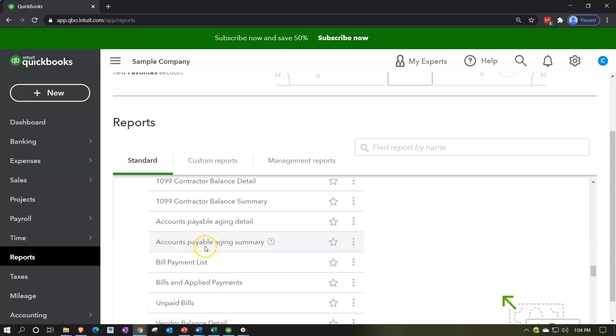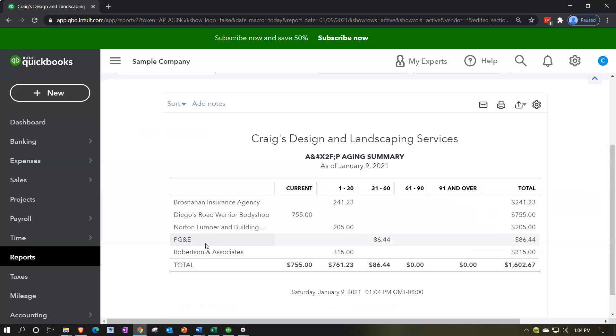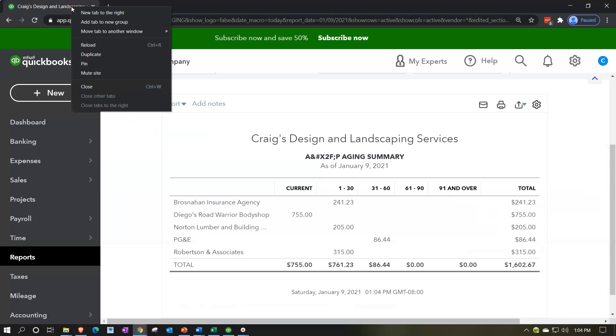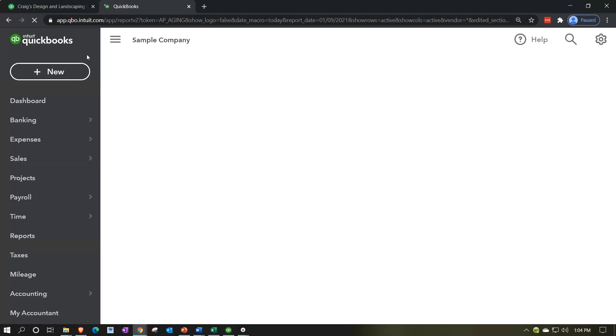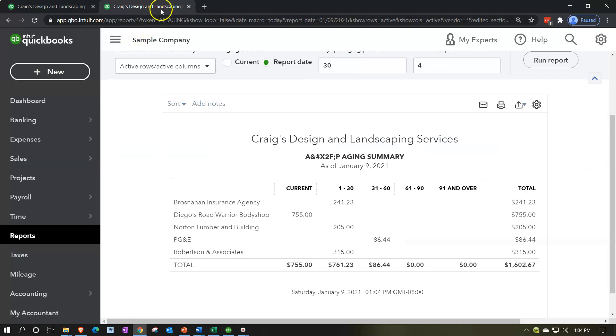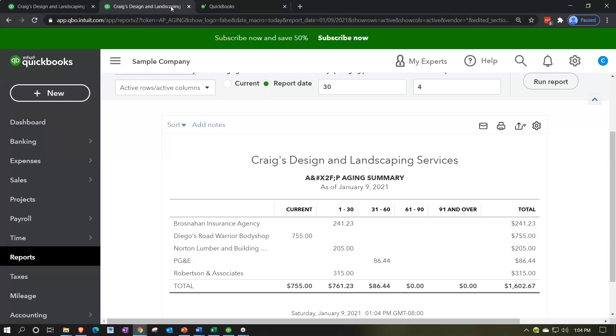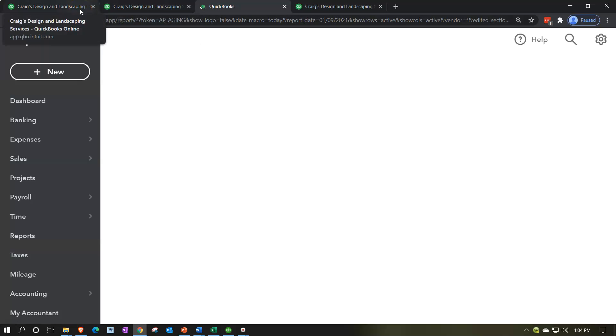First, let's open the accounts payable aging summary report. I'm going to right-click on the tab up top and duplicate it. I want to have the balance sheet, income statement, and then space on the left for other things. I'll copy this tab a few more times — right-click, duplicate — so we end up with balance sheet, income statement, the report we're looking at, and one extra tab.